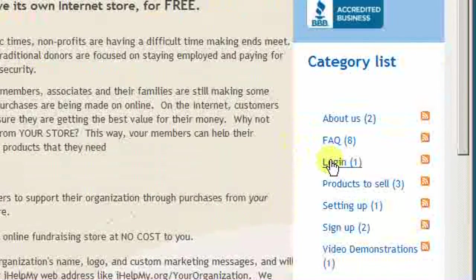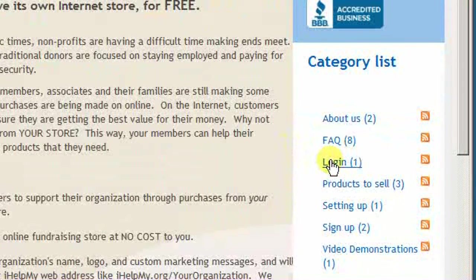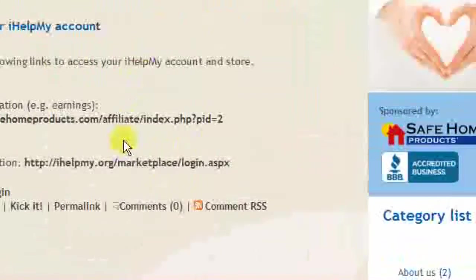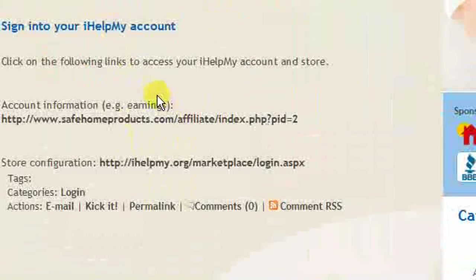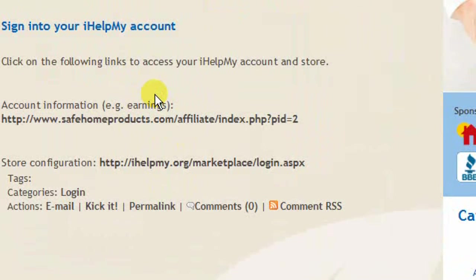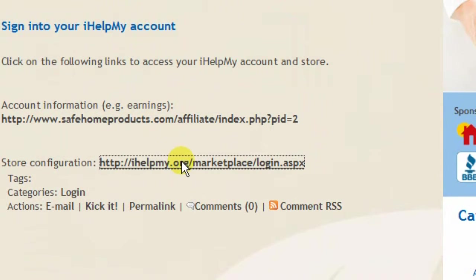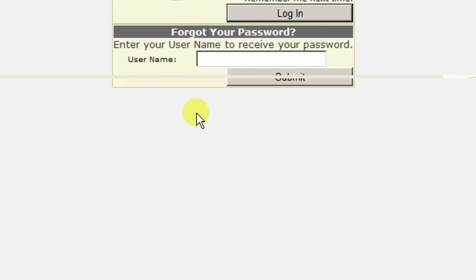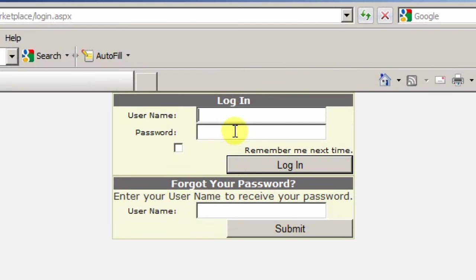First, go to the iHelpMy.org website. From there you can click on login. As you might recall, we have two different types of logins for iHelpMy. One is to track your earnings and the other is to configure your store. Here we want to configure the store. Click on that and then we enter in our username and password and log into the site.